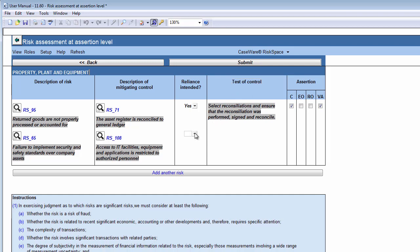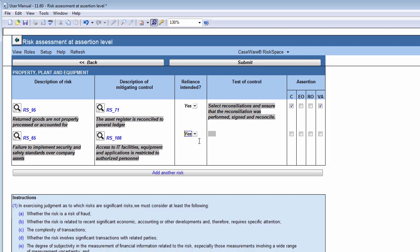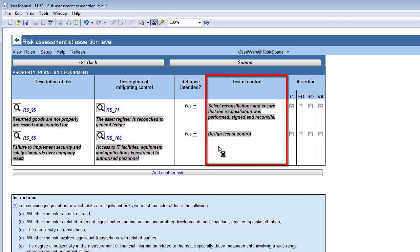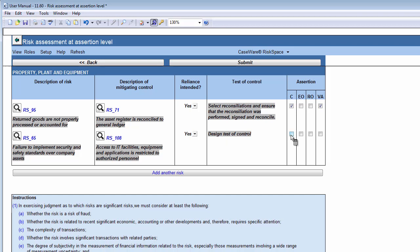In the Reliance Intended column, indicate whether you want to place reliance on the control, and therefore test this control in order to obtain audit evidence. If reliance is intended, you need to design the test of the control in this column. This will show up in Document 1220, Audit Plan and Strategy, as well as your work programs, to remind you to perform additional work on the control. Finally, in the Assertion column, you'll need to click on the relevant Assertions checkboxes, which will be addressed by the control.